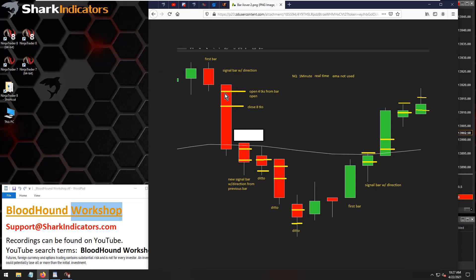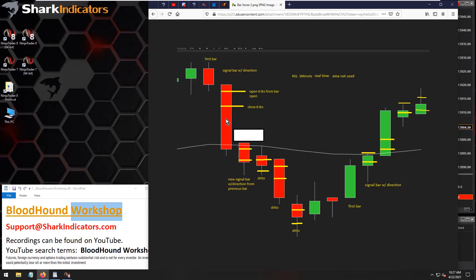We keep repeating this process until we get a bar reversal. As long as there is a previous bar in the same direction, we keep generating signals. On the third down bar, the previous bar is a down bar — that becomes our prerequisite. So the third bar can also generate a short signal if price moves down four ticks below the open price.